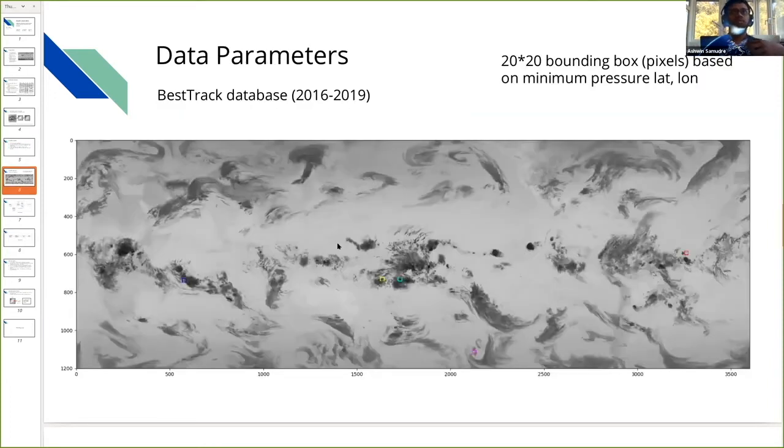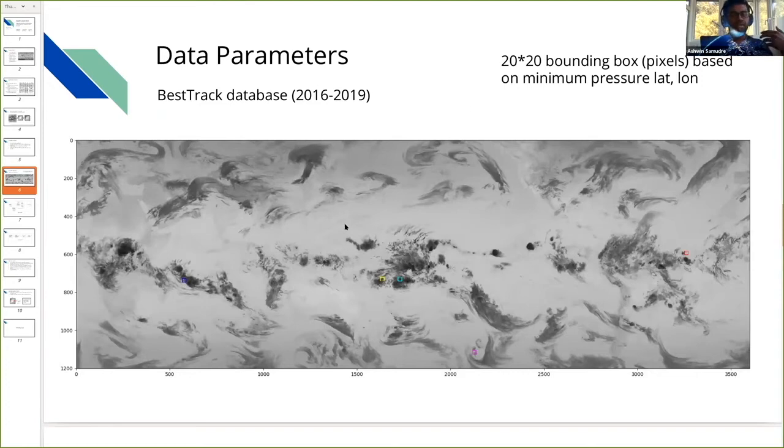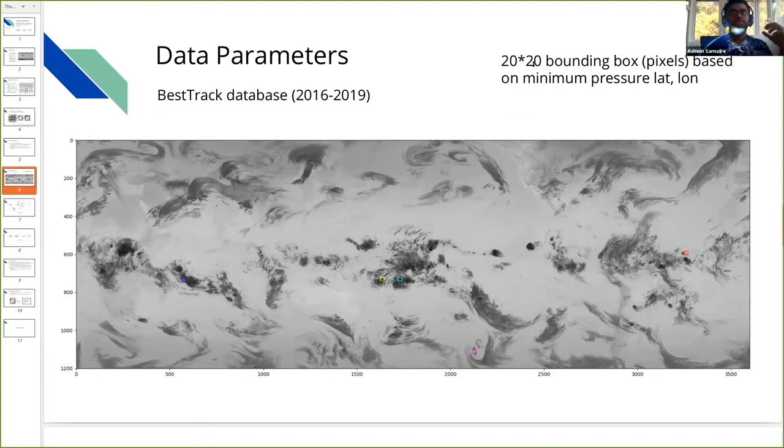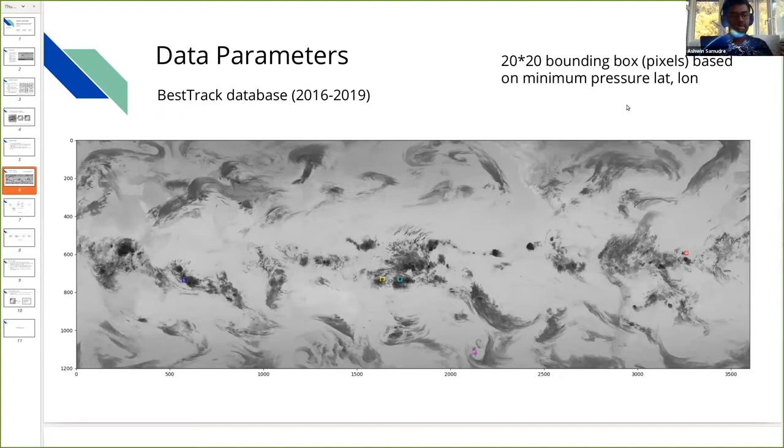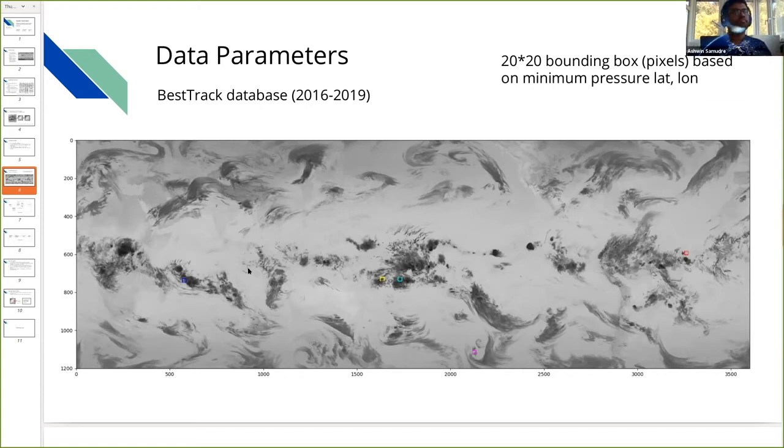The data we have is from the BaseTrack database from 2016 to 2019. The data preprocessing we've done is: we have the center coordinates of the tropical cyclones and we're basically creating bounding boxes of 20 by 20 pixels around the centers. We provide this kind of input to our model and expect the model to learn and classify, to detect these cyclones and classify them into different intensities from the four classes I showed on the previous slide.